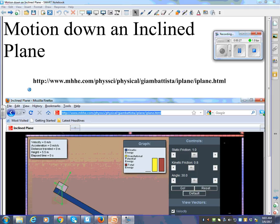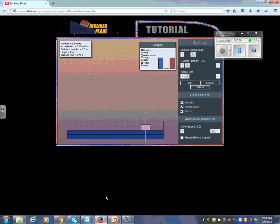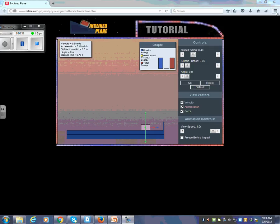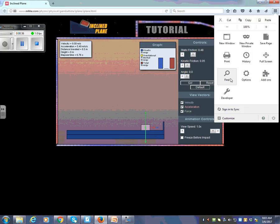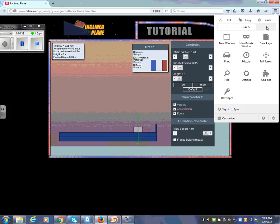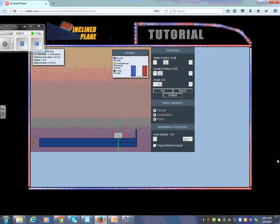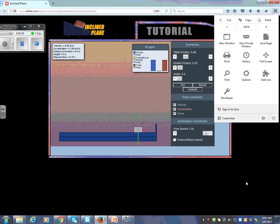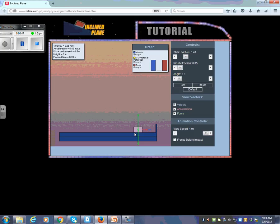So if you imagine here's a flat surface. Here's the object. What are the green vectors there? Normal force up, gravitational force down, and they are equal and balanced, which is what you would expect.